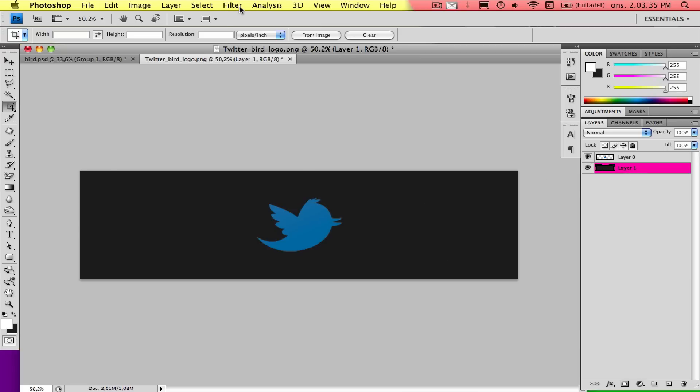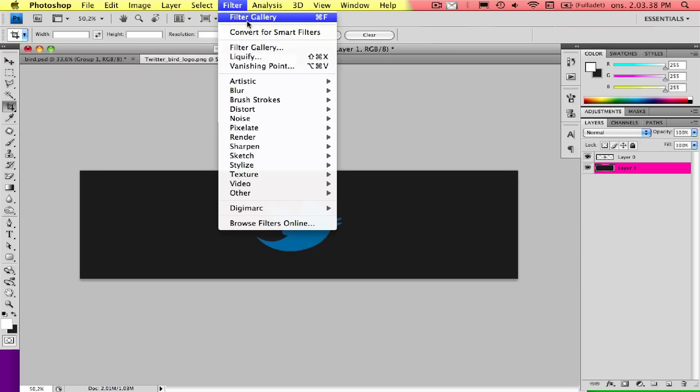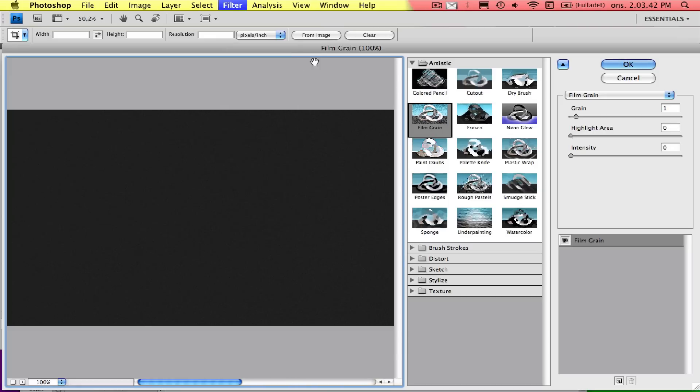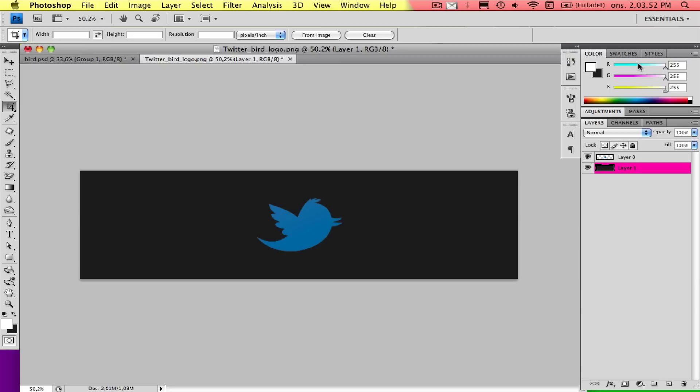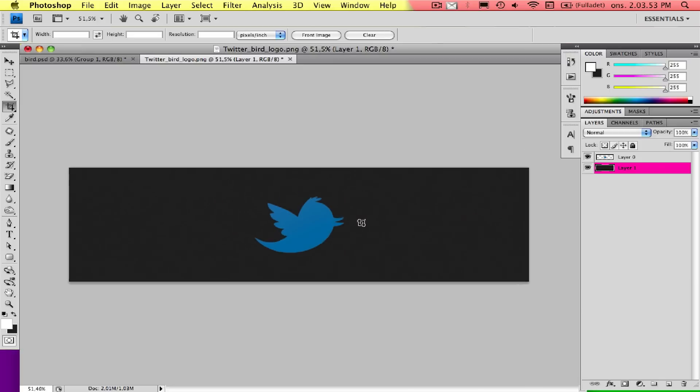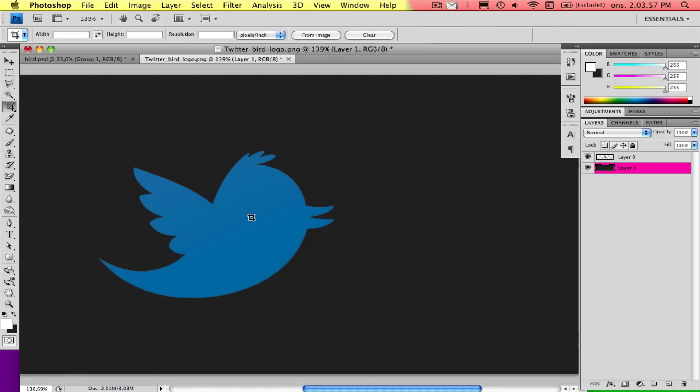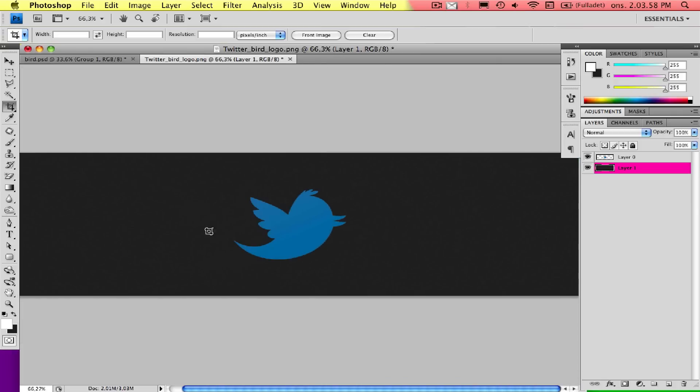We'll also add a filter from the filter gallery here. The film grain under artistic. Have one on grain and the other on zero. Press OK. You can see it has some noise in it.